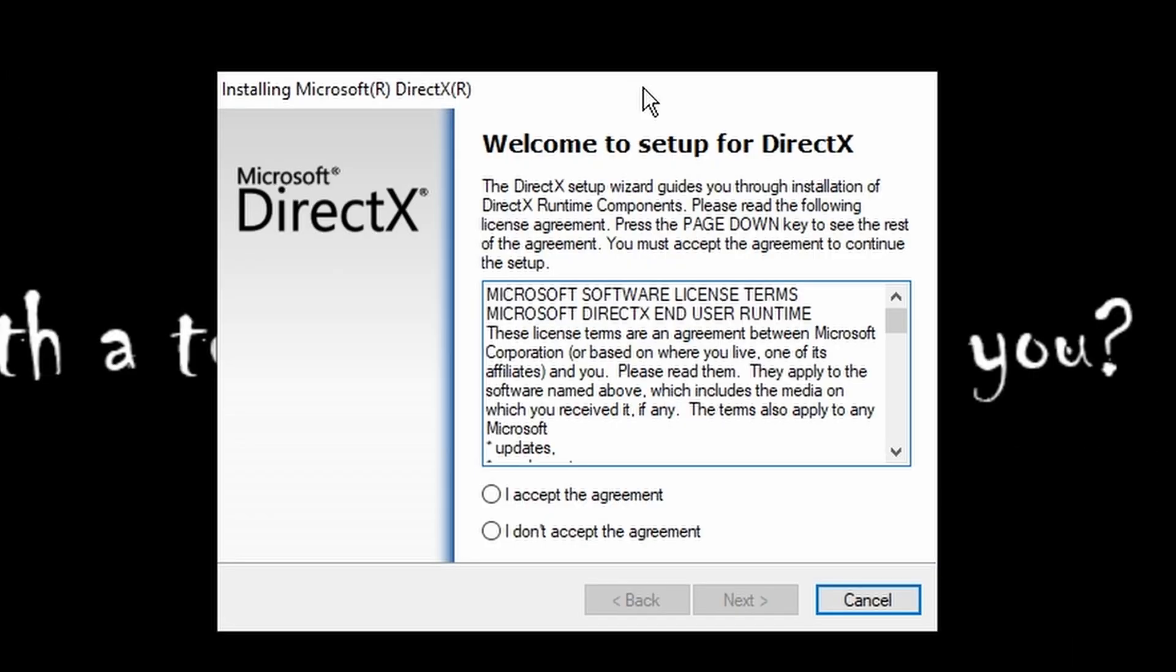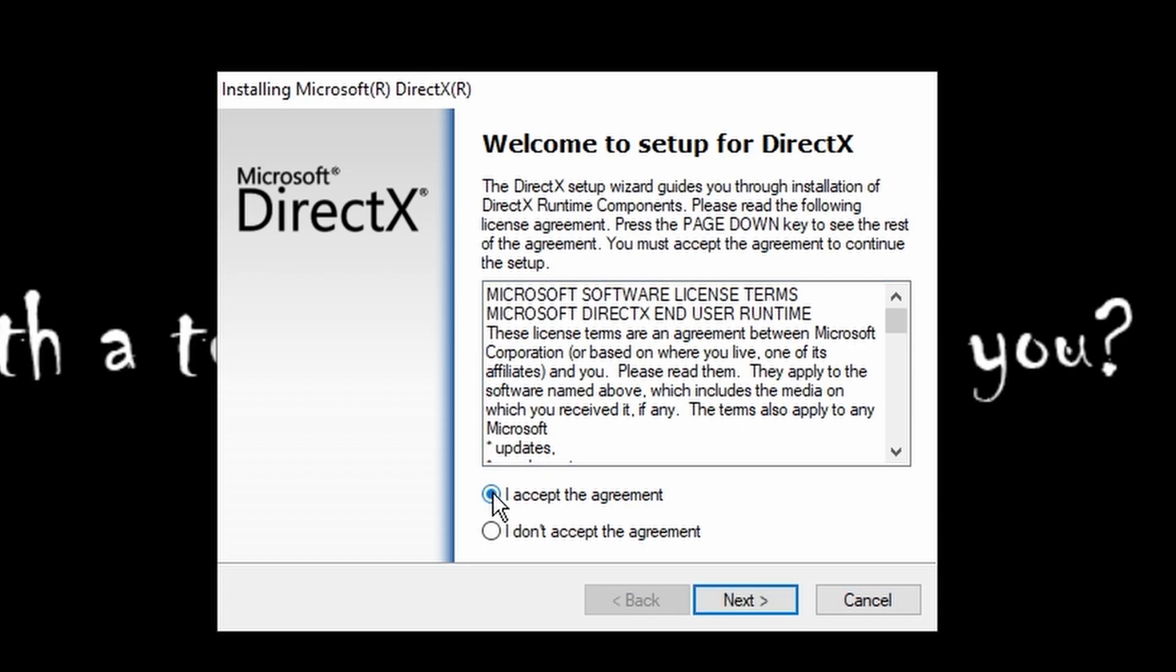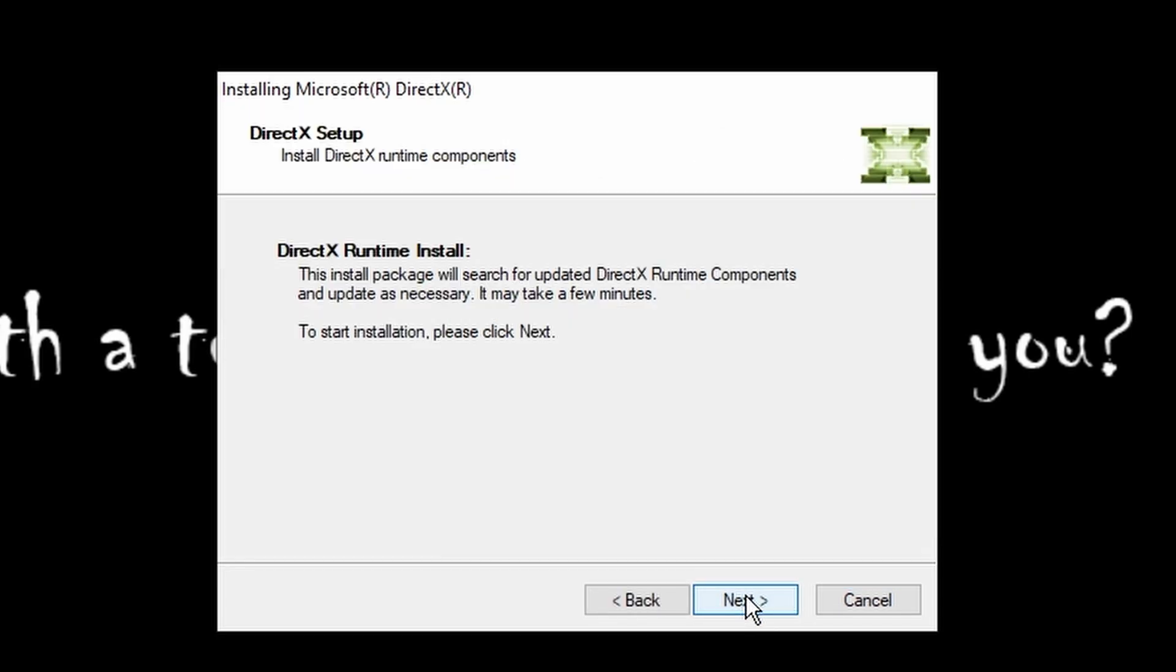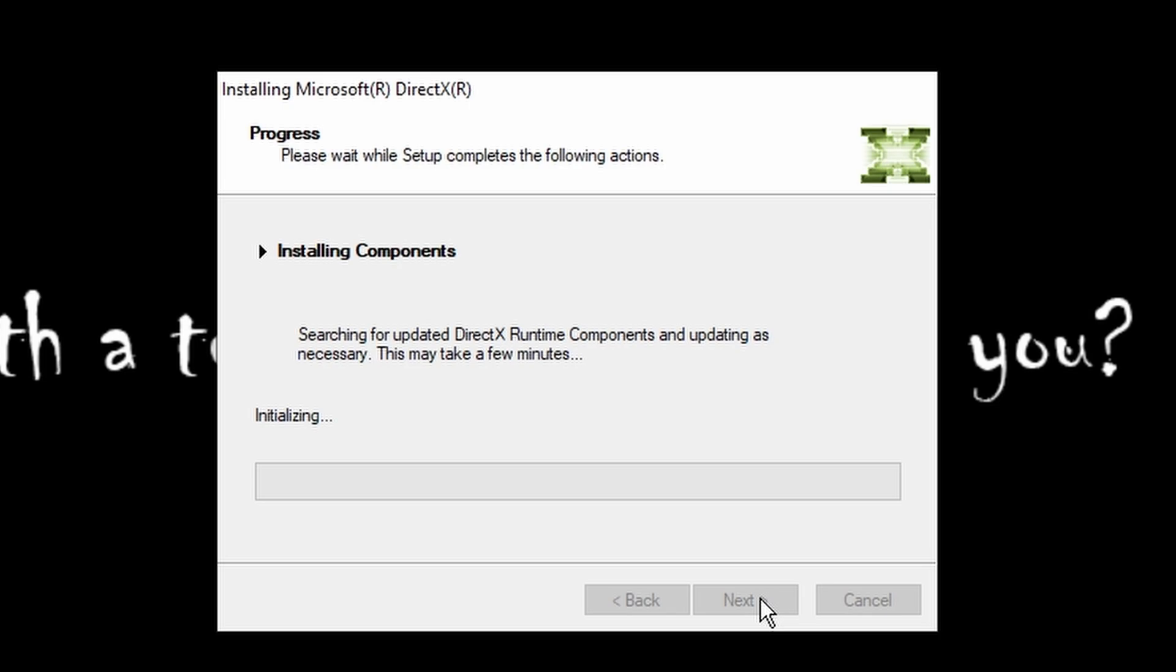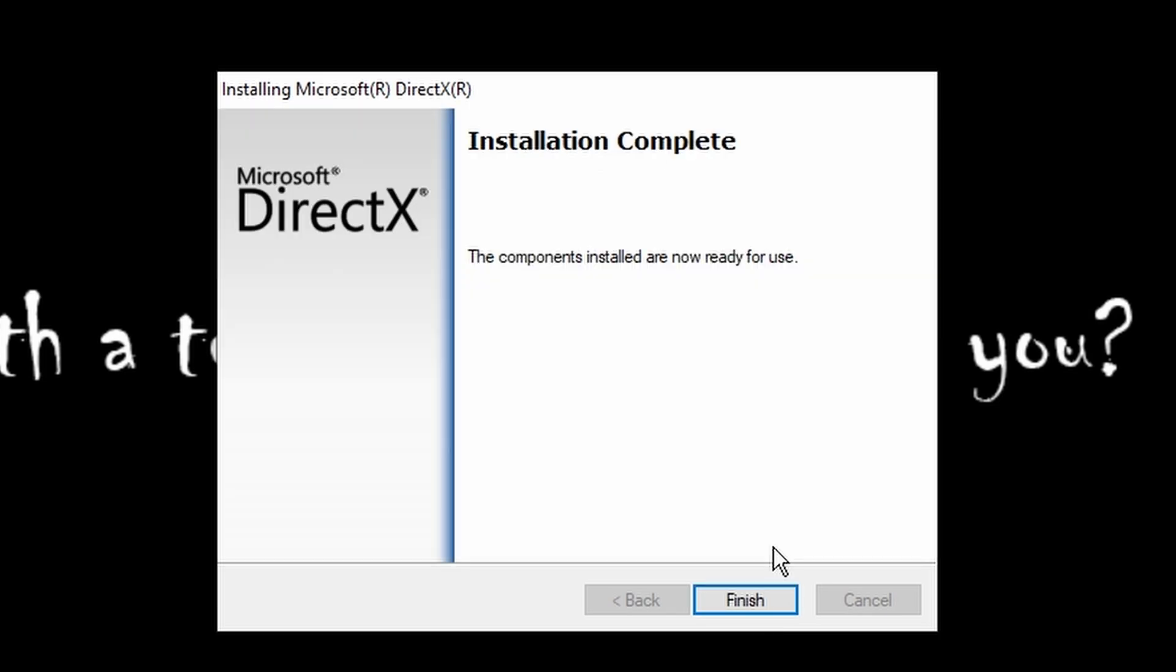During the installation process you're going to be prompted to install DirectX. That's totally fine. You may already have it on your computer. In my case I believe I do but it still will prompt you. Accept the agreement and hit next and it's going to try to install the software. Once DirectX has finished installing we can go ahead and hit finish.